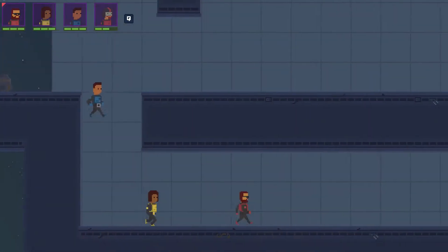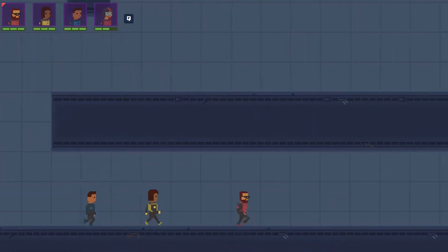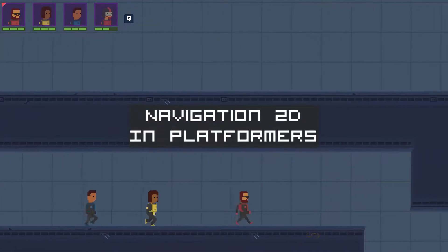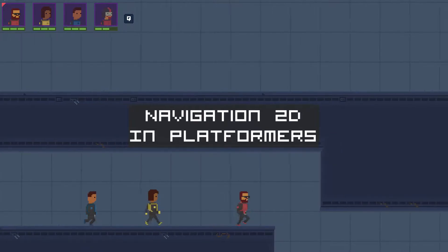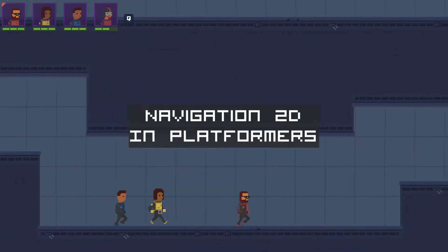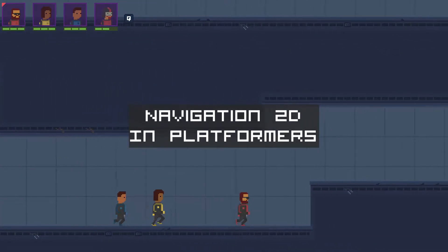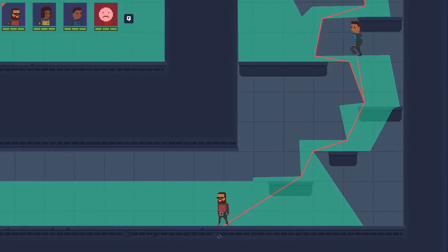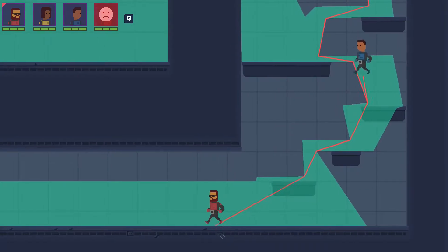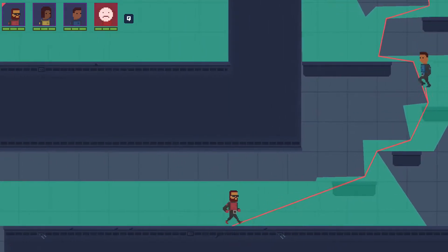So today I'll talk about using Navigation 2D node for pathfinding in a 2D side view slash platformer game. I'll show you how I've done it in Firestar and what are the edge cases to think about.